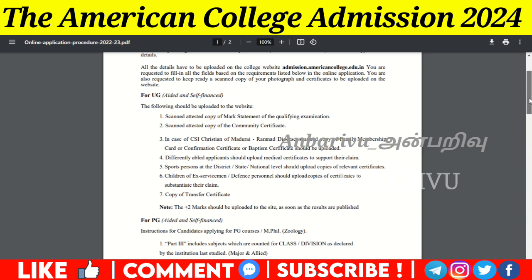You need to attach scanned copies of the required documents. You will need to apply with Community Certificates, certificates for Christians in Madurai (CSA), Confirm Certificates, and category certificates. Disability candidates, sports candidates, and ex-servicemen candidates must also submit relevant documents, including a copy of the transfer certificate.